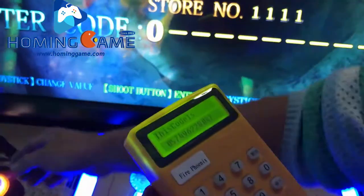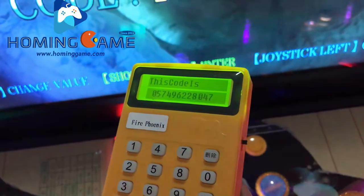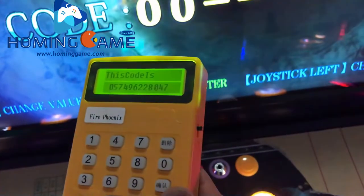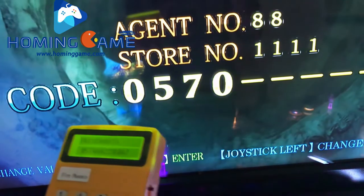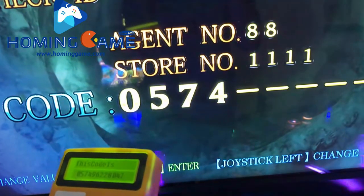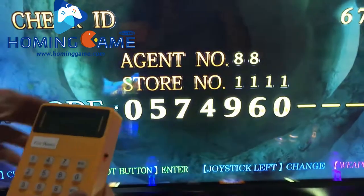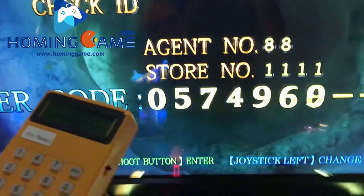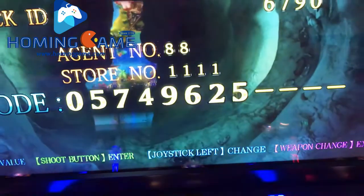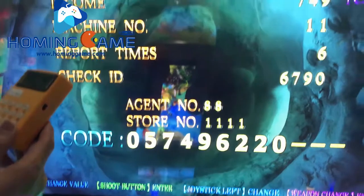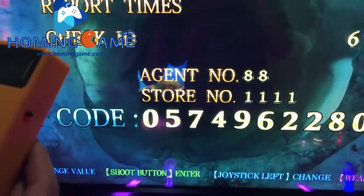And the code here — use the joystick. Press the joystick, press the shoot button. Frame confirm, joystick up and down to change the number. Enter: 9, 6, 9, 6, 2, 2, 8, 0, 4, 7.